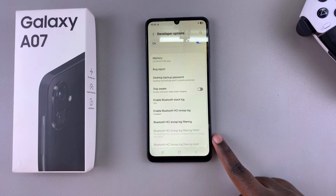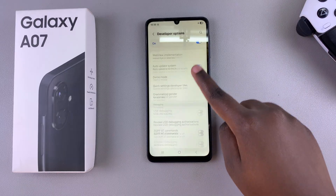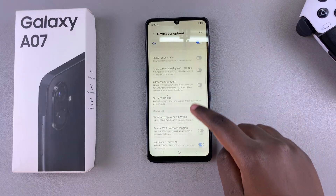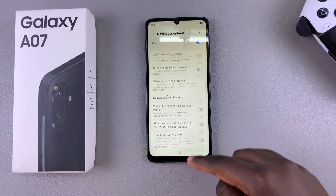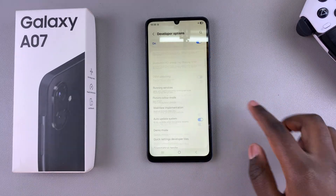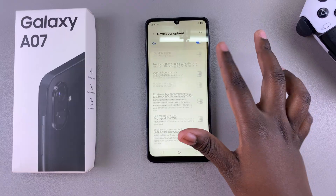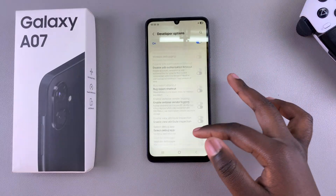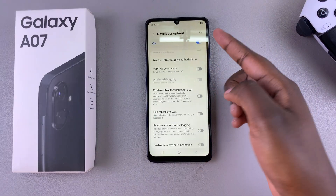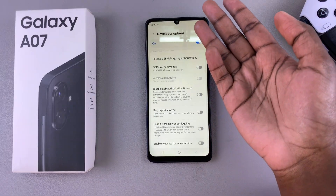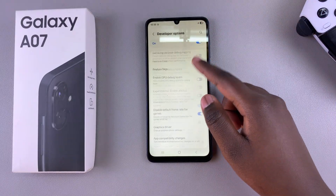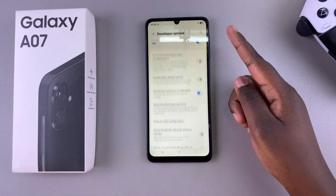From here you can see all the developer options settings you can use to customize your phone, such as showing the screen refresh rate, adding a wireless debugging tile to your quick settings, and all sorts of other things.